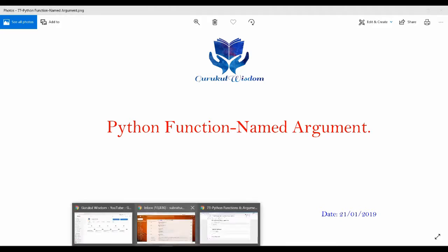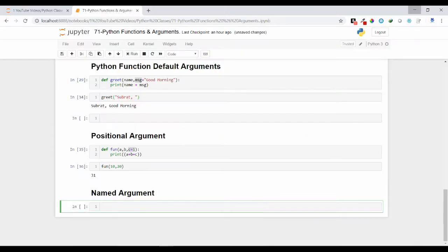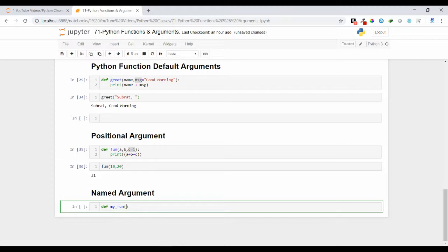Let us understand that. So let me explain you with one example. Suppose I have defined my function. This is my function. I have suppose this is the name parameter I am passing, and suppose msg is the message I am taking, and I am taking suppose location.